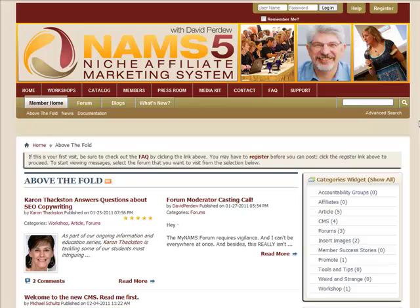Hey, David Perdue here. I want to talk to you about the forum, the MyNAMS membership site, and show you exactly how it's working. This is basically a little tutorial on how to use the members forum, the blog itself, and what we're calling above the fold, which is kind of a member interaction area in front of the forum. There's three layers here, and we're going to go through all of this in probably less than 10 minutes.